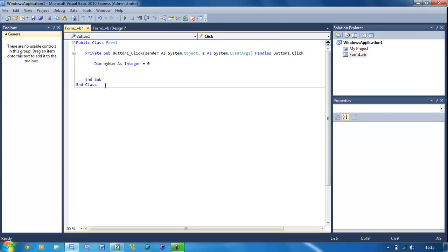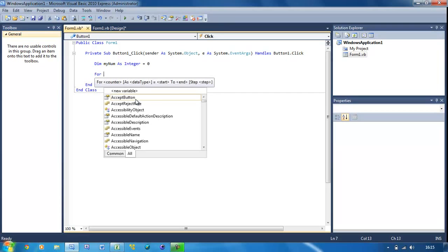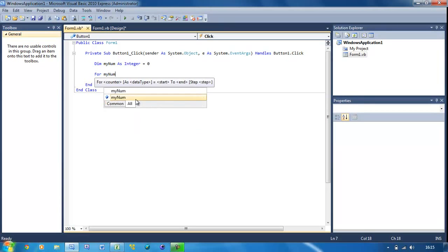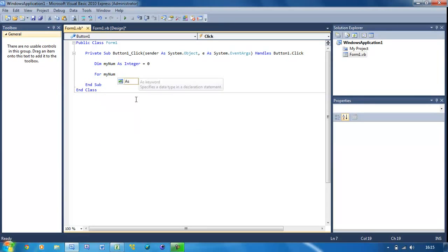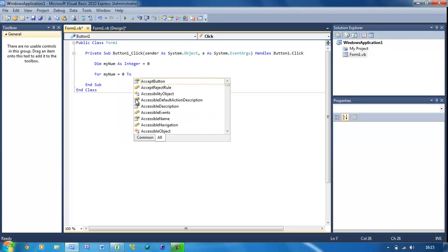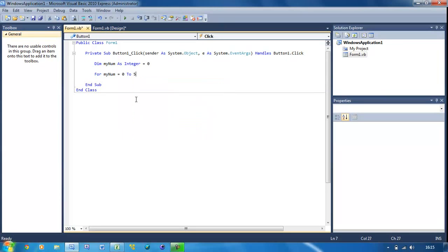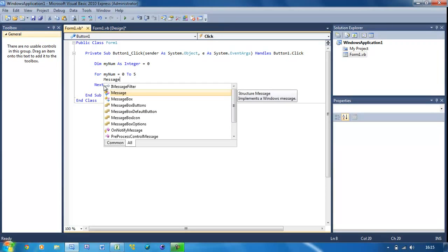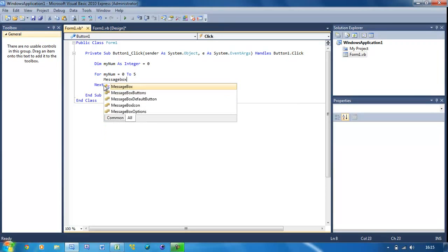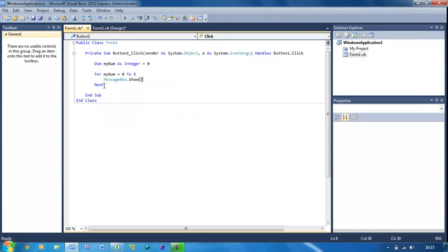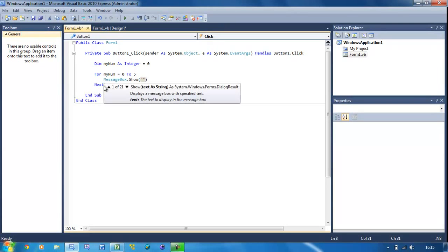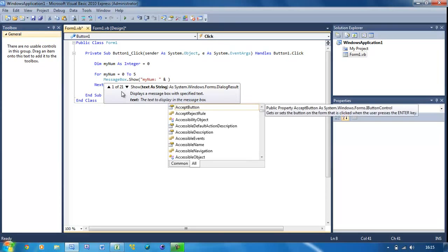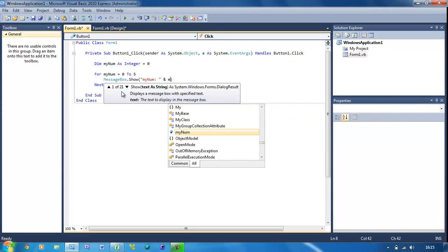So now underneath here, make a bit more space, we're going to actually put the loop. So I'm just going to type it out and then I'll explain it to you afterwards. So for mynum equals 0 to 5, and then it should automatically put next underneath that. Then we're just going to do message box dot show, put the brackets, mynum, put colon, put space and mynum.